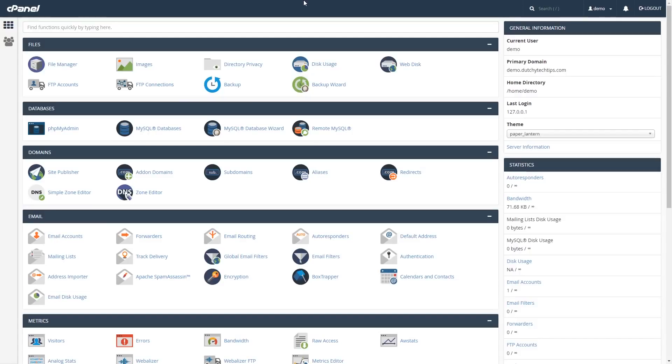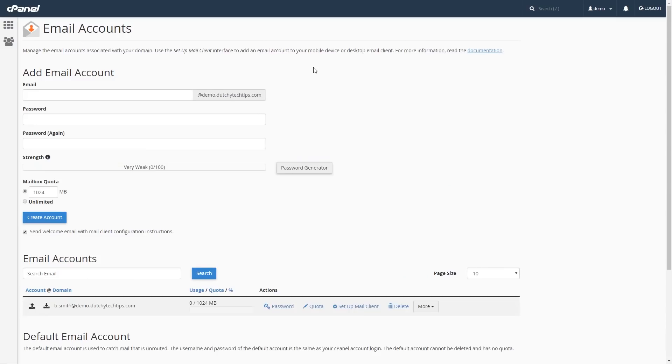To change the email account's quota in cPanel, we need to go to a category called Email on our home screen. Then, left click on a link called Email Accounts. Once you have done that, you will be redirected to the Email Accounts page.